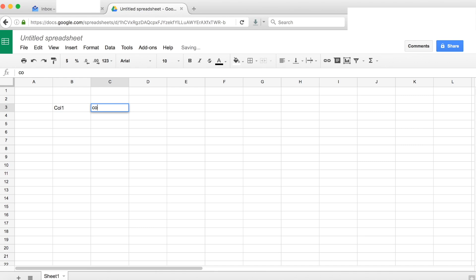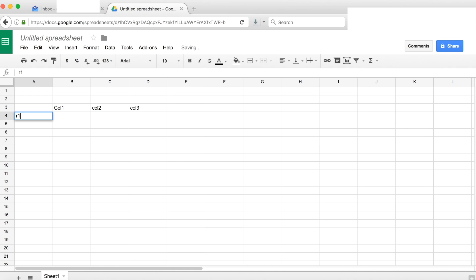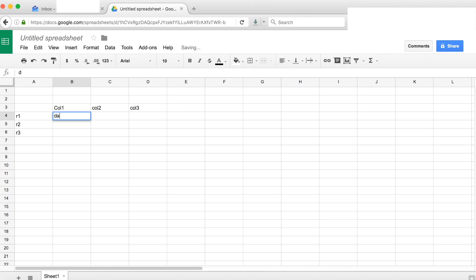In Google Spreadsheet, you type column 1, column 2, column 3, R1, R2, R3, and then you can have data.